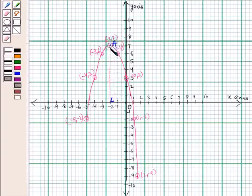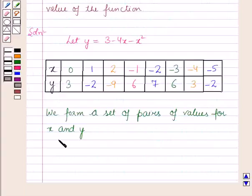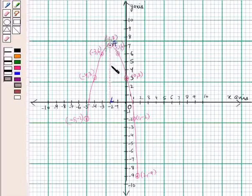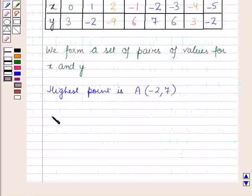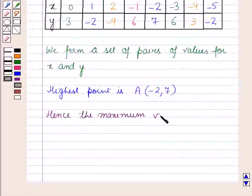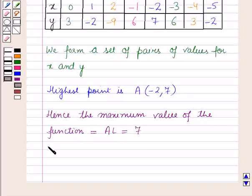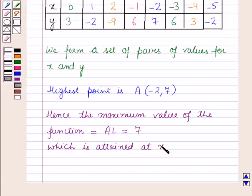Now from the graph, we can see that the highest point is A, whose coordinates are minus 2, 7. So we can write that the highest point on the graph is A, whose coordinates are minus 2, 7. Therefore, the maximum value of the function is 7, which is attained at x is equal to minus 2.